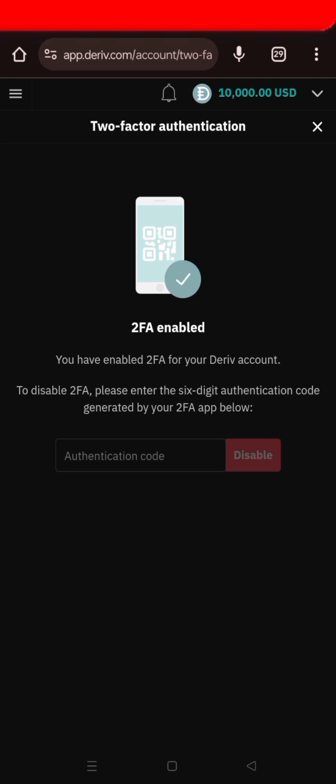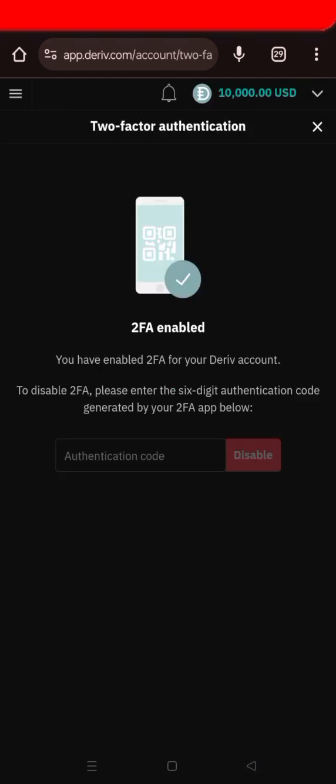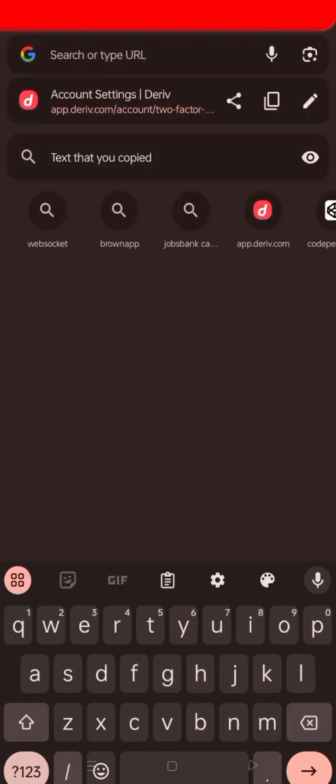It now says you have enabled the 2FA for your Deriv account. To disable 2FA, follow the steps shown — but I don't want to disable it, I want it to stay enabled. So I've already secured everything on that account.